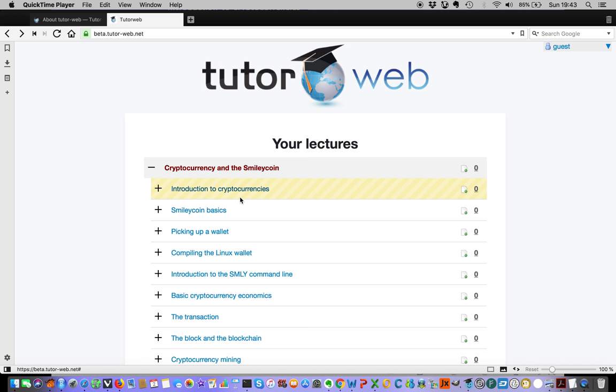This collection of videos will go hand-in-hand with material on the TutorWeb, and together they will constitute a complete course on cryptocurrencies.